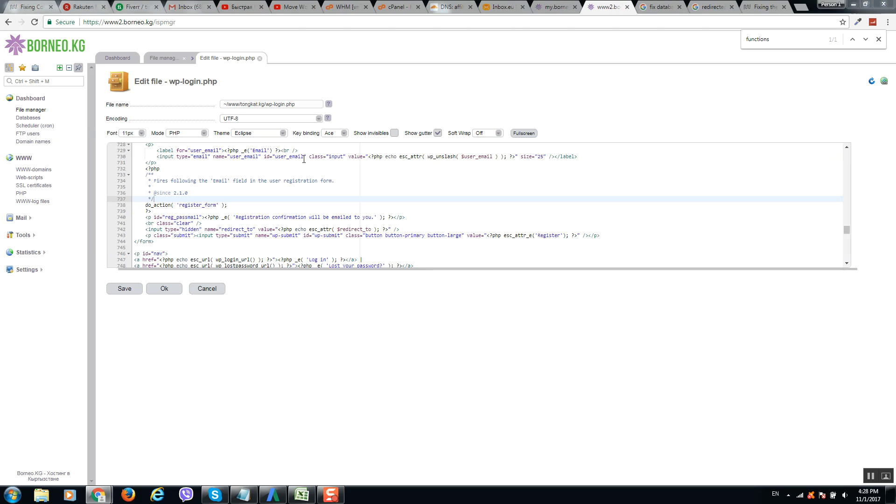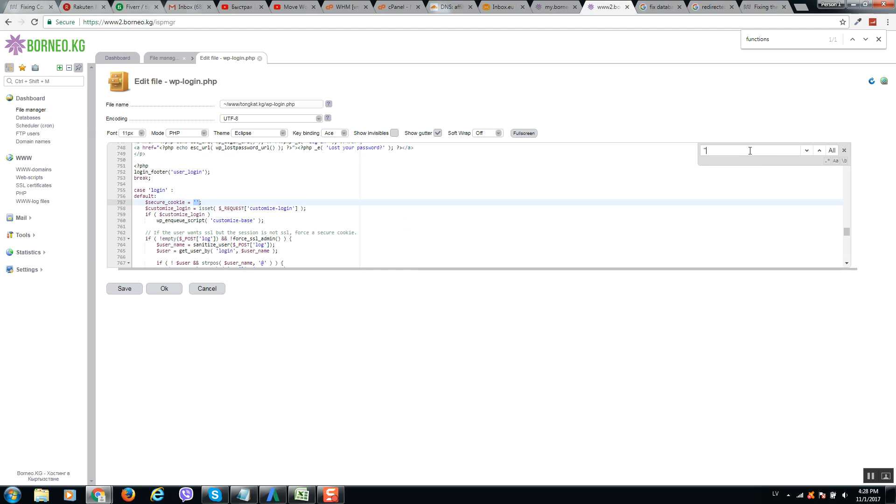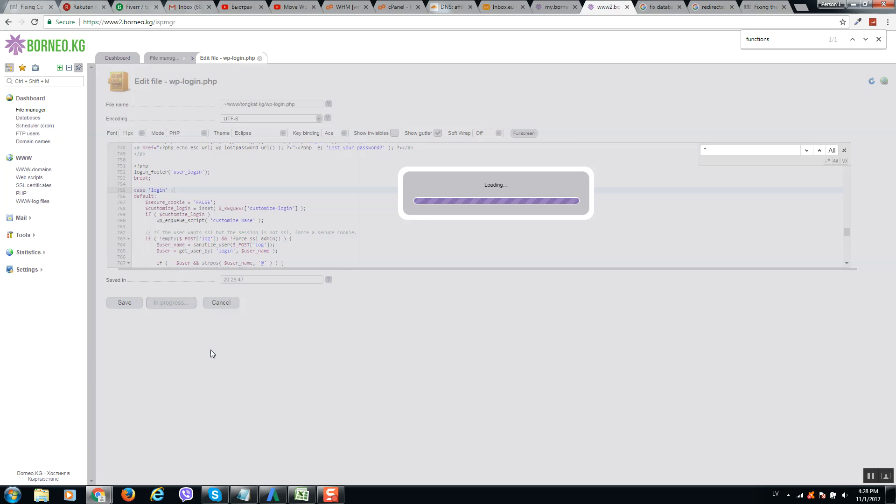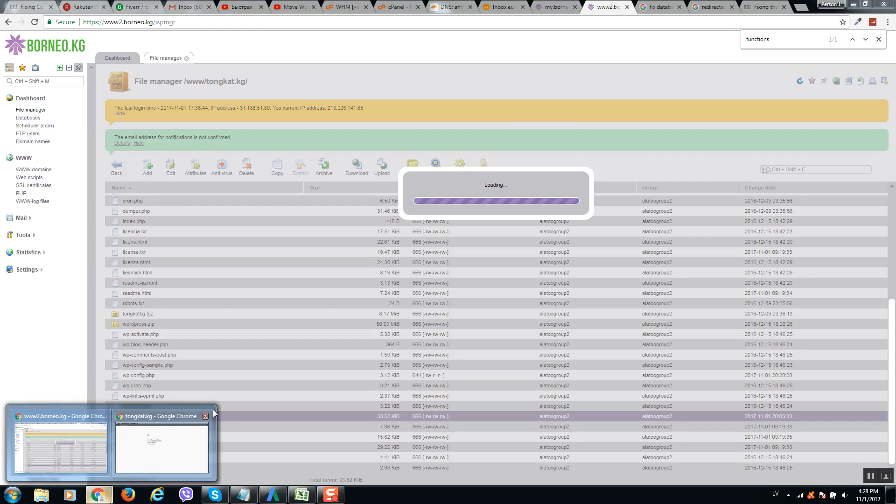So in this file we need to click on Ctrl+F and search for secure_cookie. Here you can put false after that. Click on save and now we should check our website.